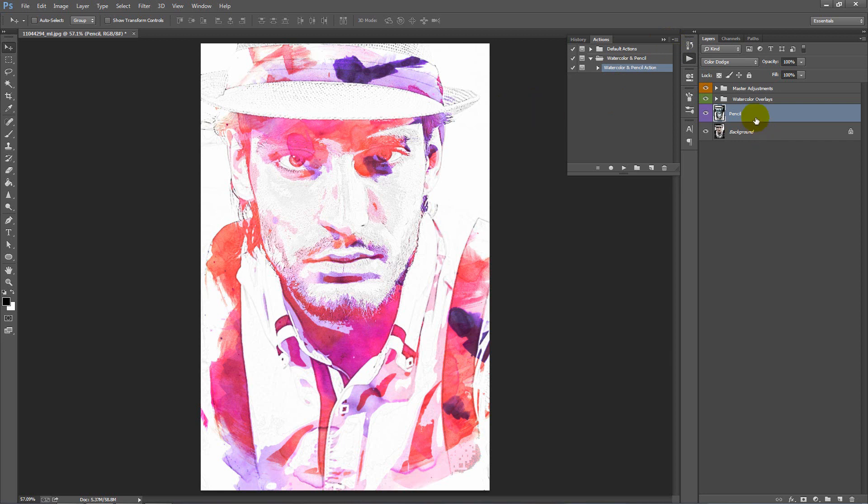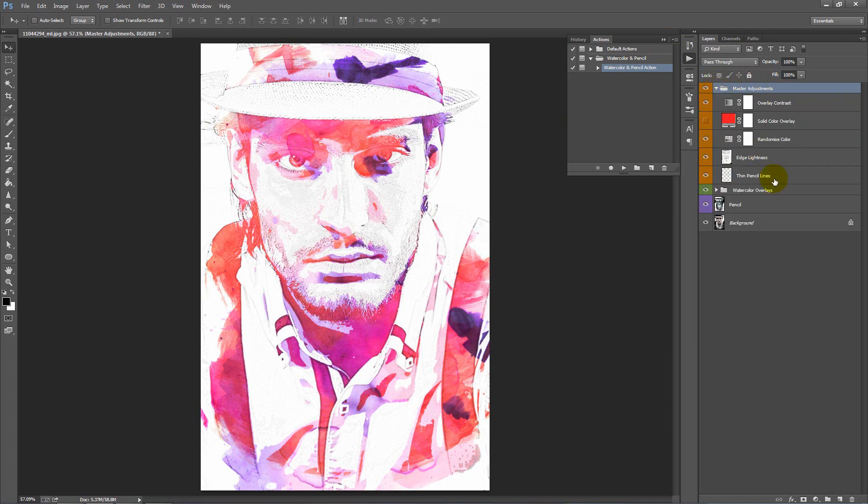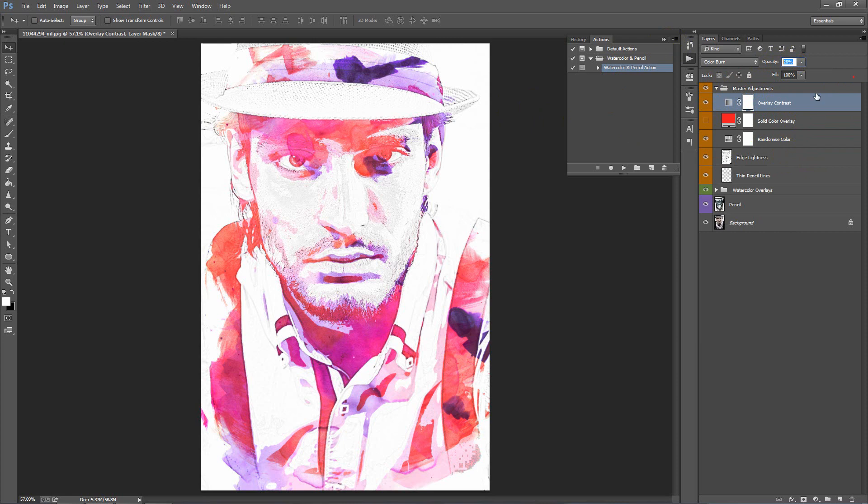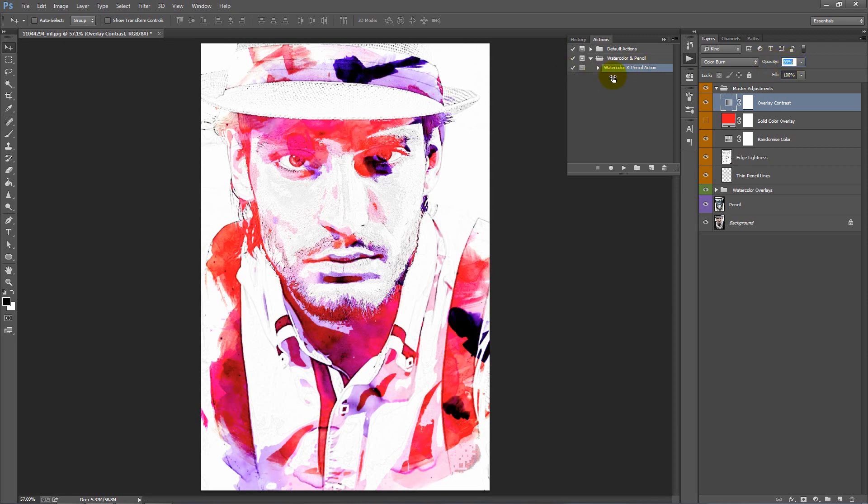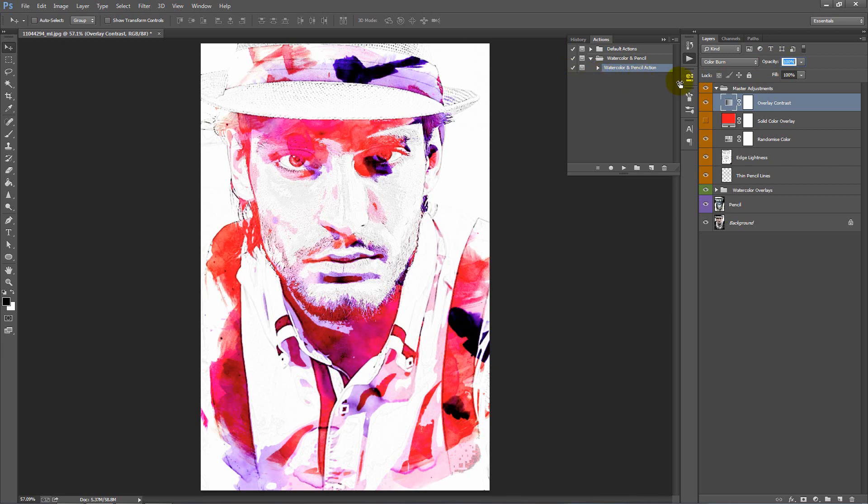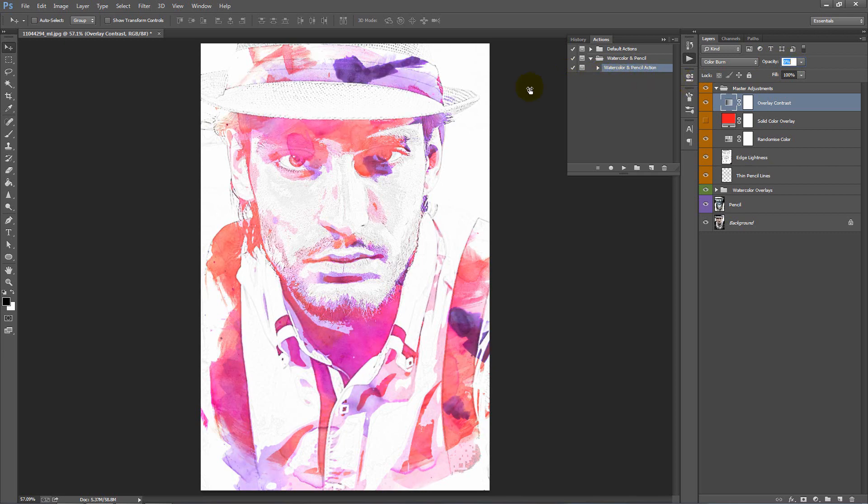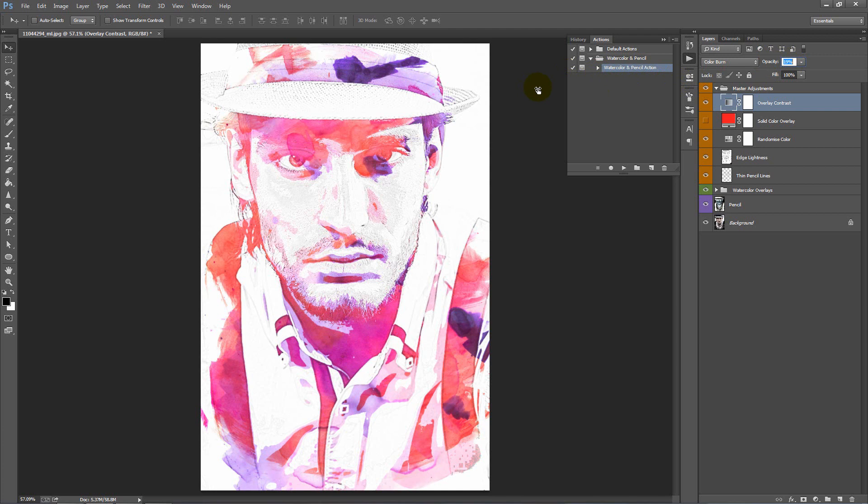In our top folder, Master Adjustments, we just twirl this one open. We have a few layers we can experiment with here. The first one is called Overlay Contrast. You'll notice that the opacity of this layer is at 28%. If I move my mouse over the word opacity, click and drag to left and right, you can see that it adjusts the opacity of that layer. If we bring it to 100%, it makes it much more contrast. Bring it to zero, flattens it right out. I'll leave that around 30%.